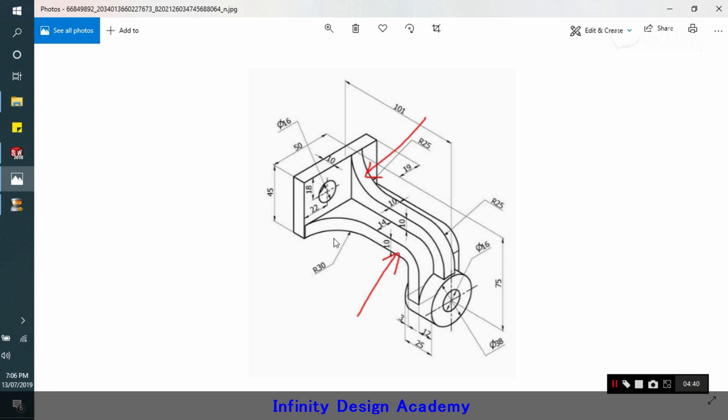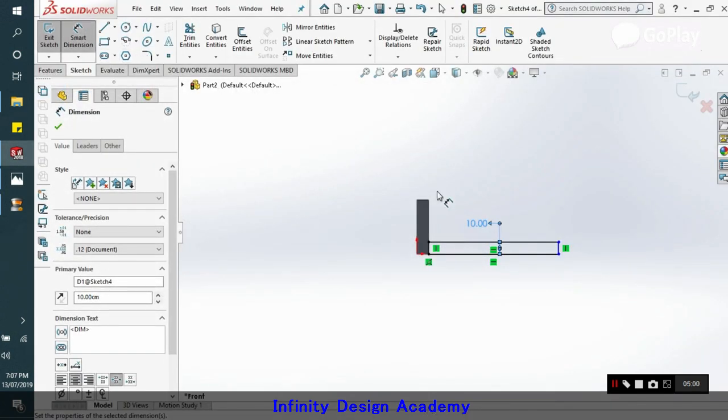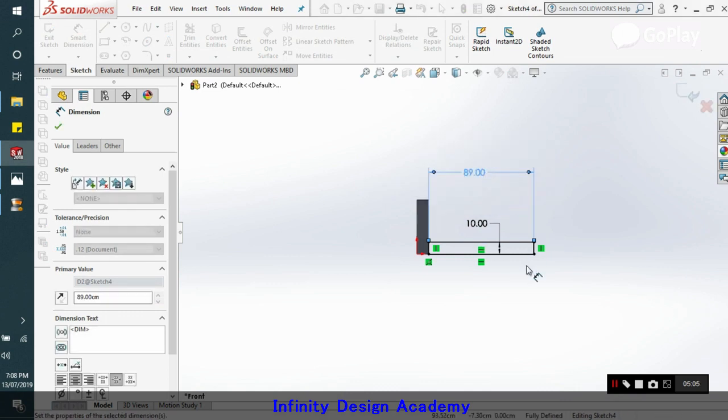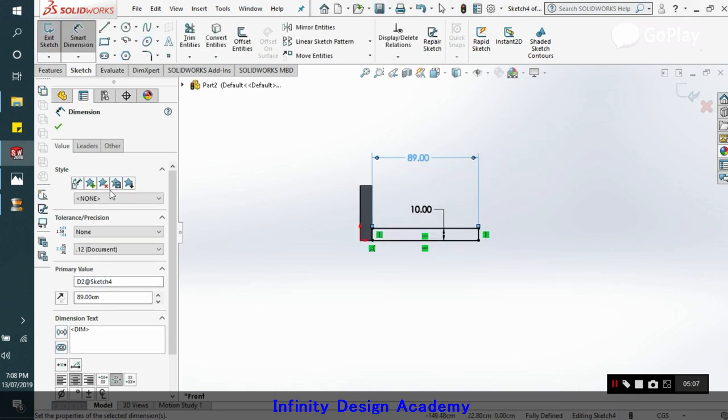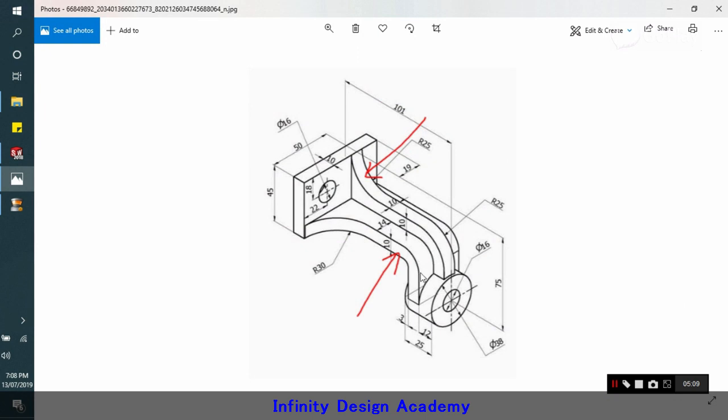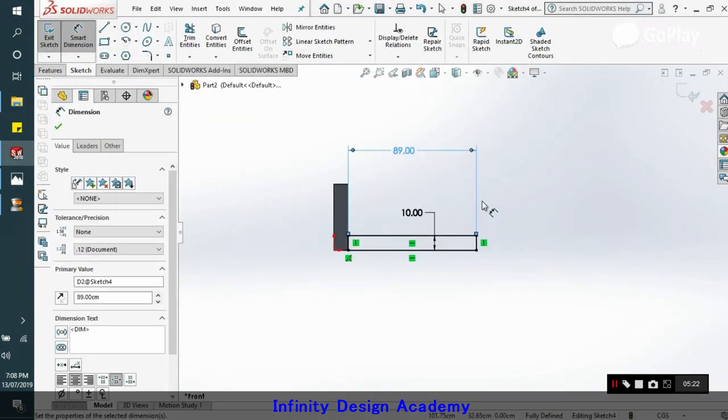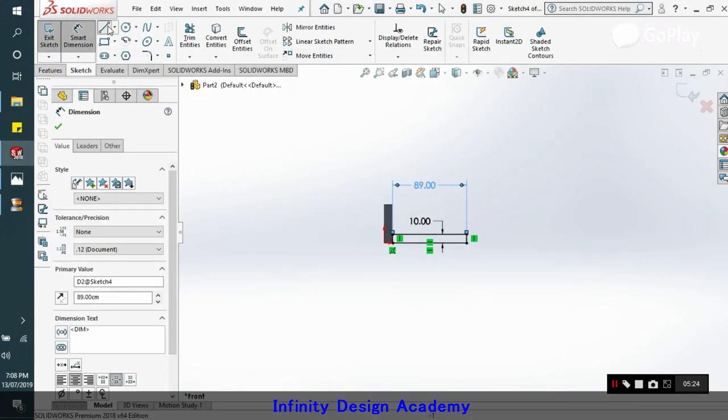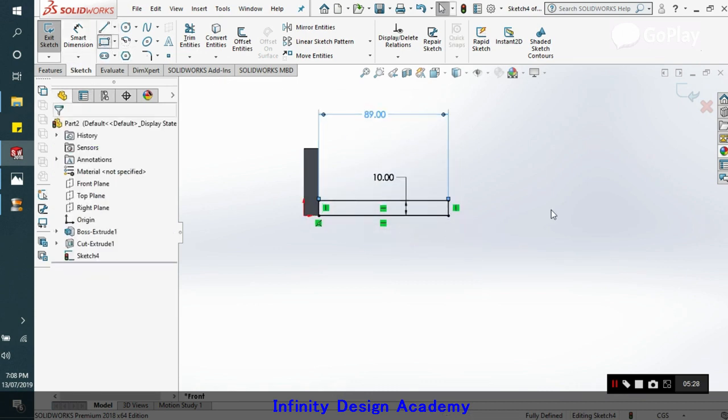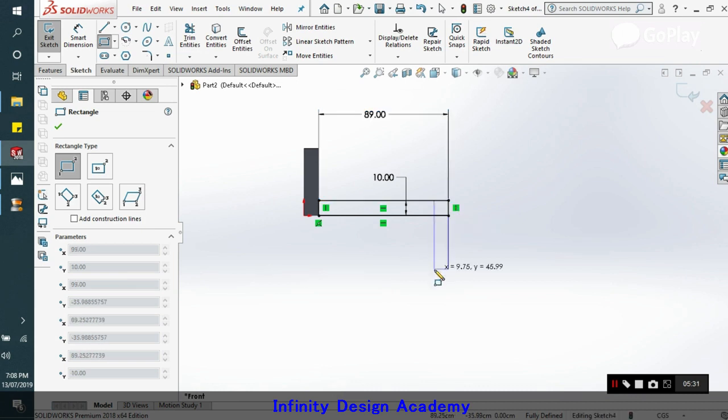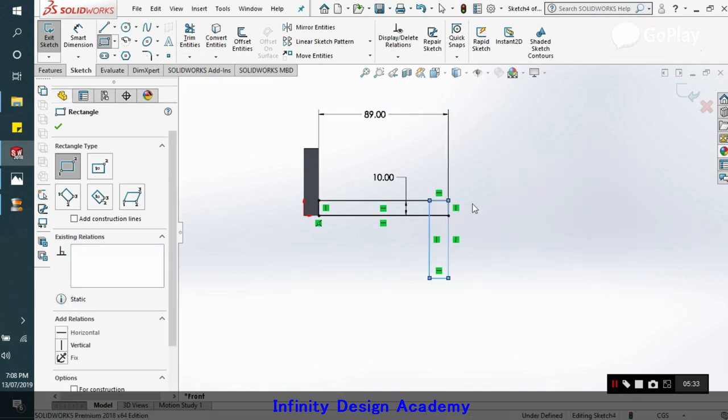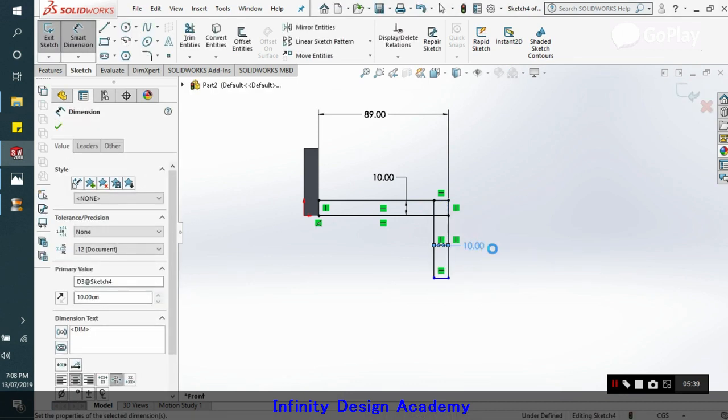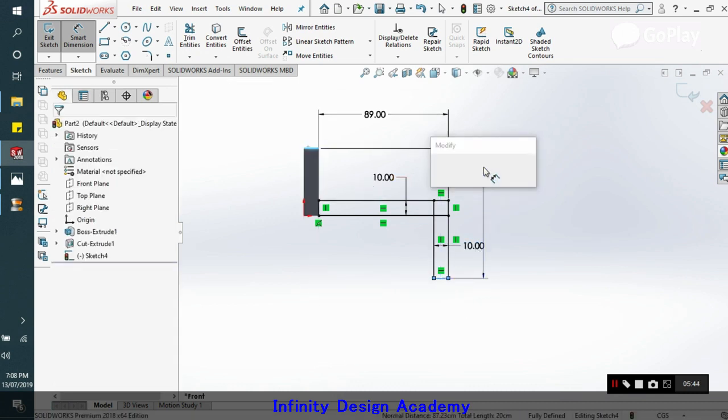We have this rectangle. We have this as 10, this 10. Now what we will do is we can find this dimension that is 101. So this width will be 101 minus 12, so we will give this dimension also that is 101 minus 12. So we got all this dimension right.